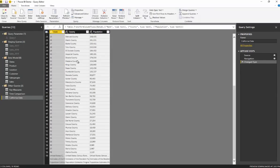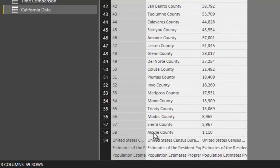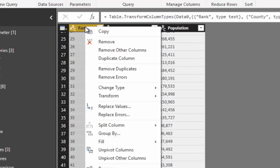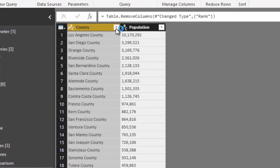A point of note here: whenever you bring in data from a website, it is never exactly how you want the data to be — you'll always need to make some transformation. In this case we don't need the rank column, because we can calculate ranking internally using DAX if we wanted to. These three rows at the bottom are also irrelevant — there's no information there that we'd want to bring into our location table.